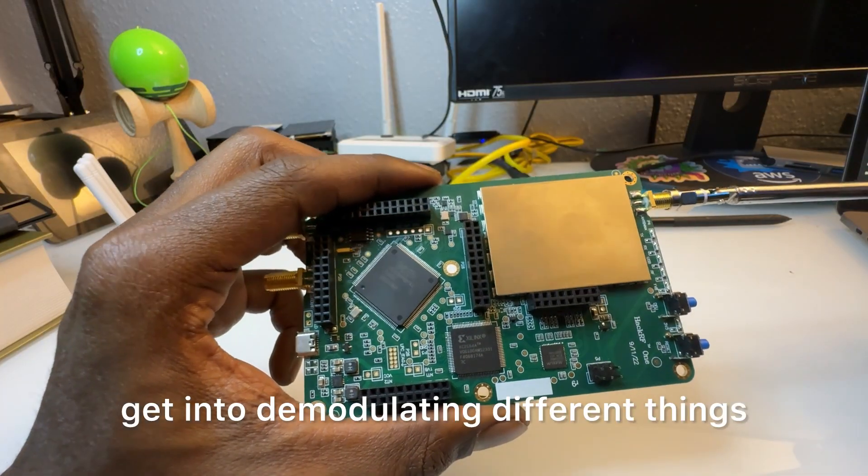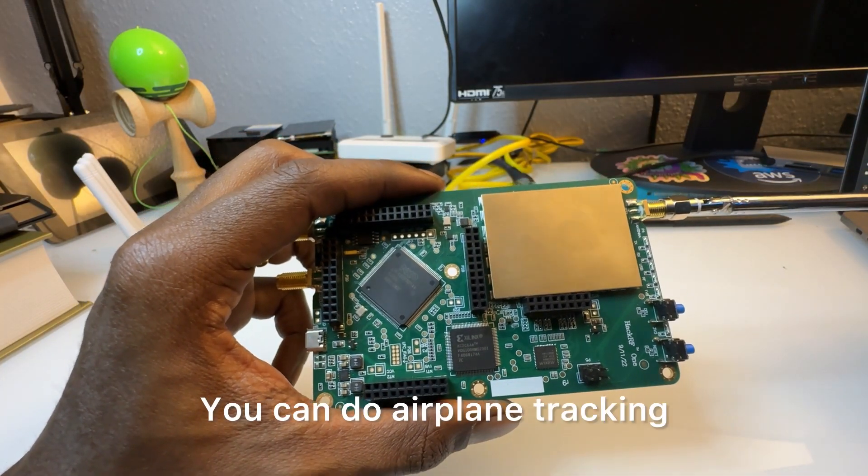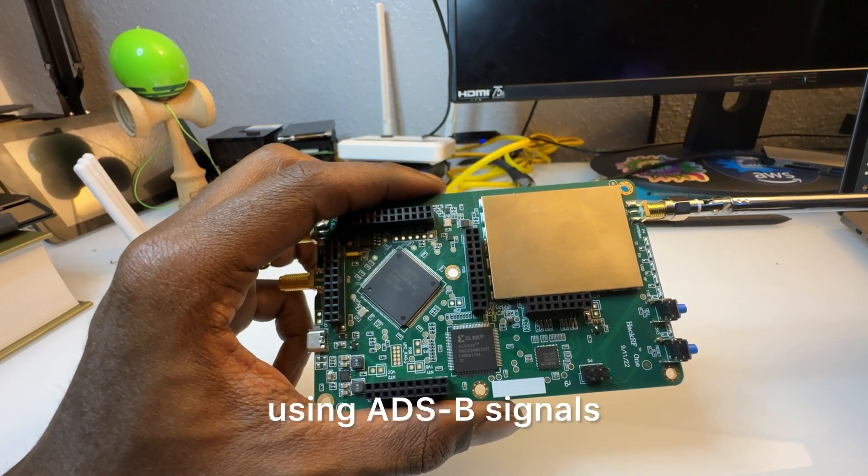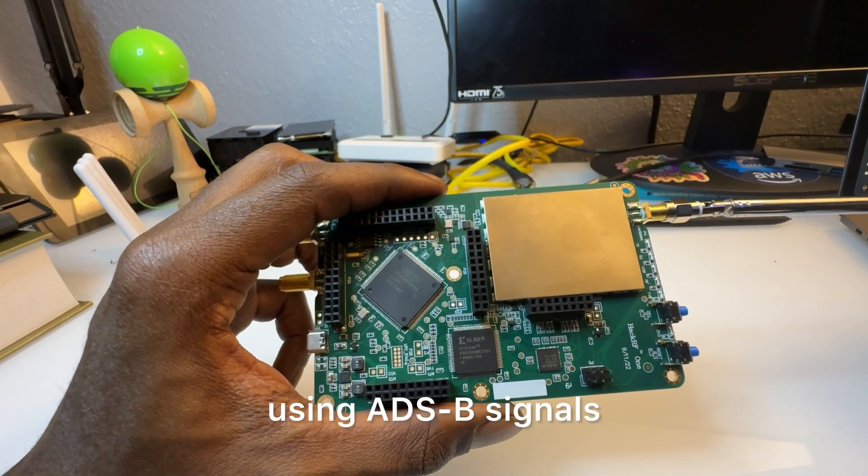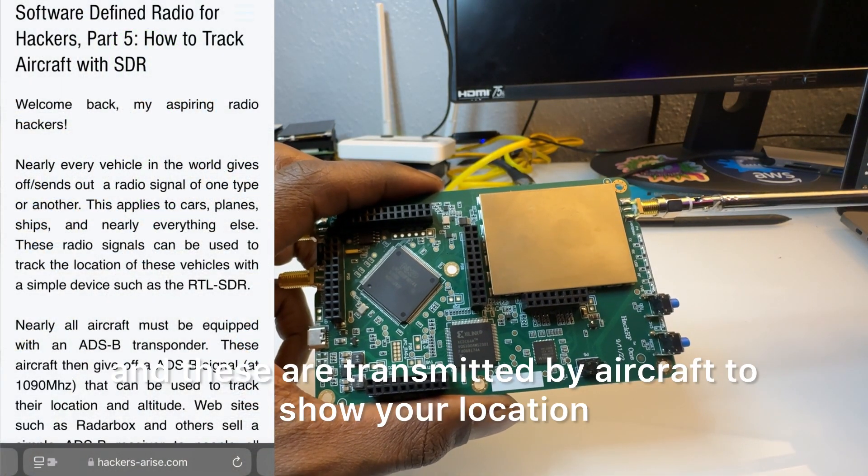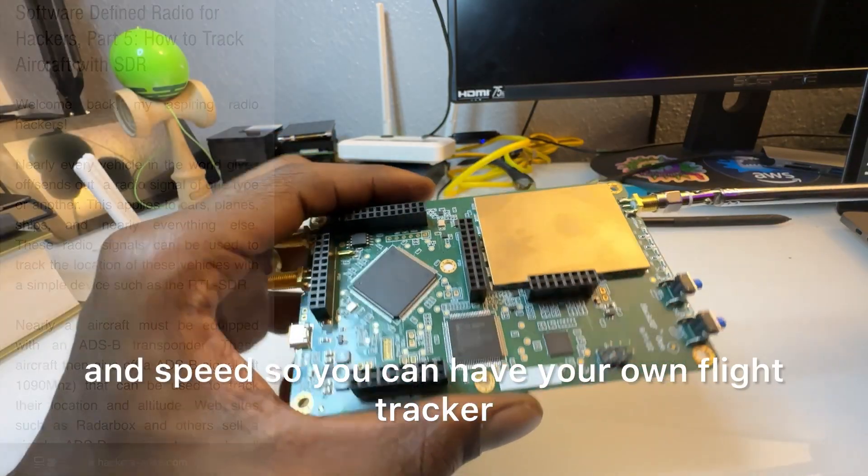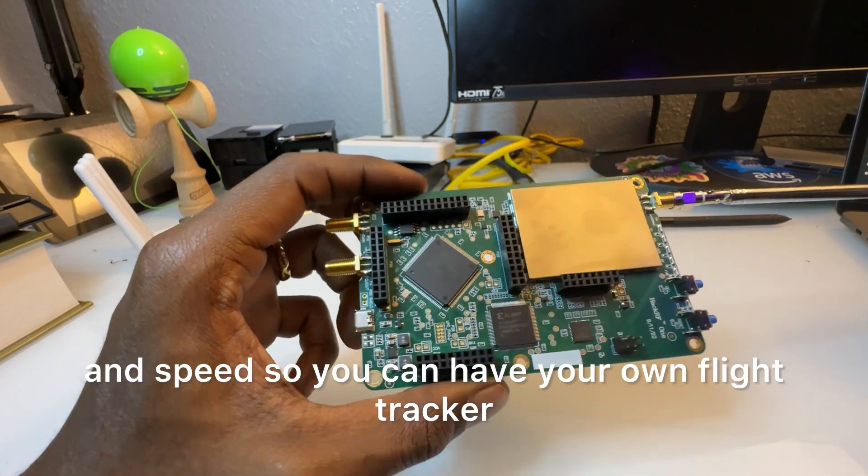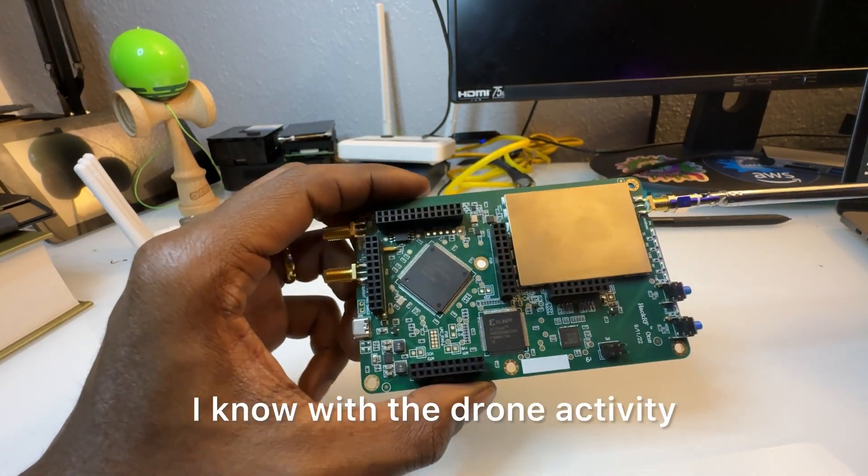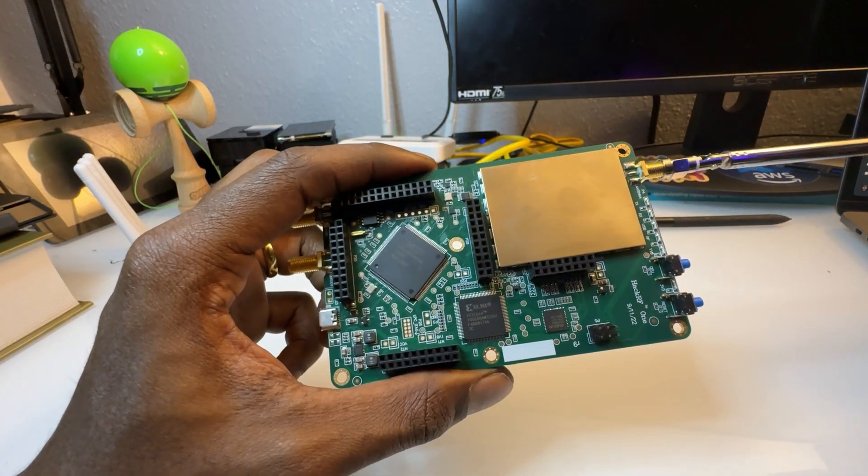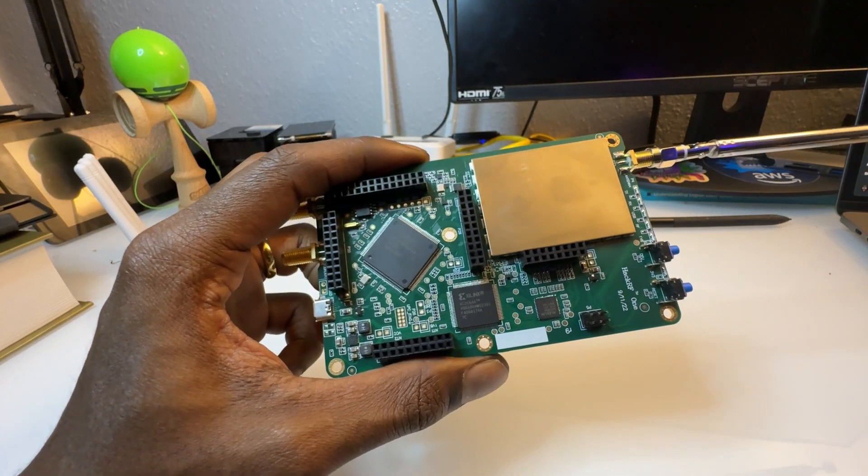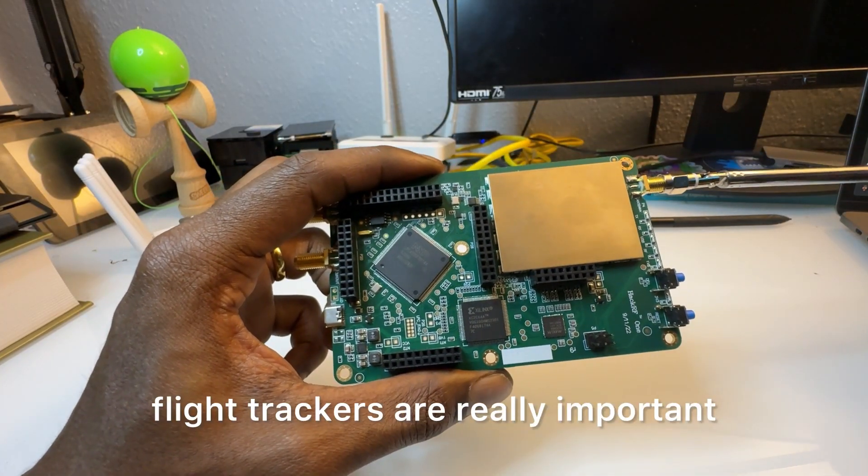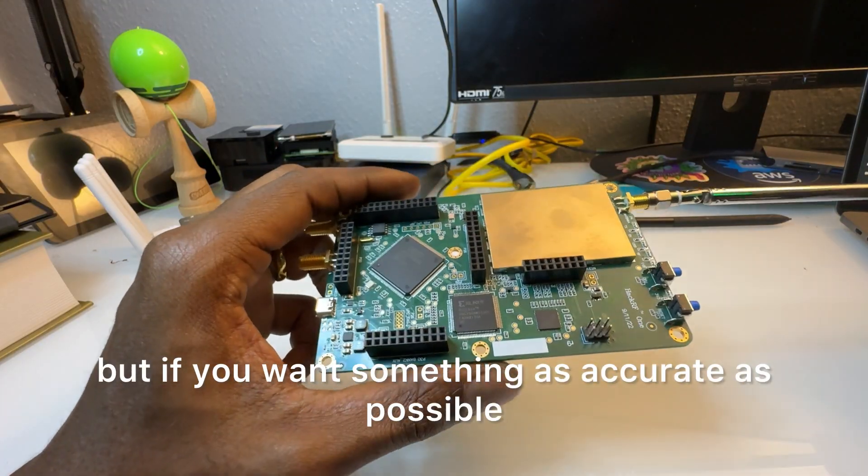You could do airplane tracking using ADS-B signals. These are transmitted by aircraft to show their location and speed, so you can have your own flight tracker. I know with the drone activity, flight trackers are really important, but if you want something as accurate as possible you could do it yourself as well.